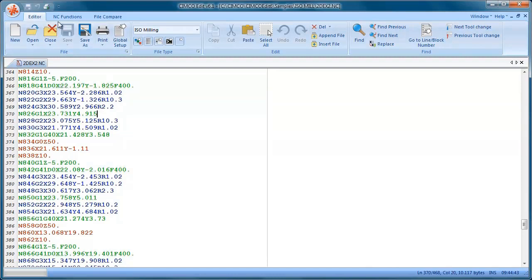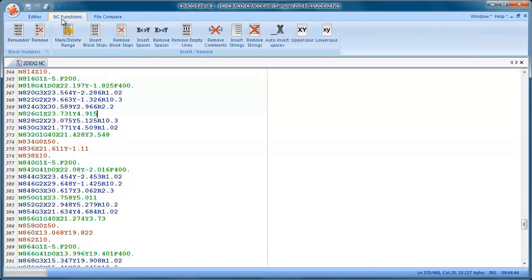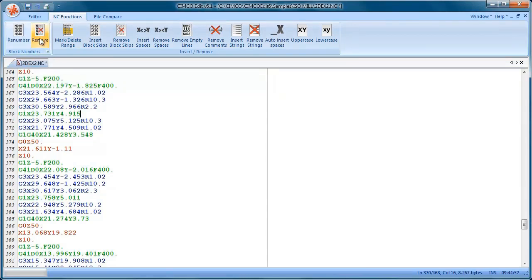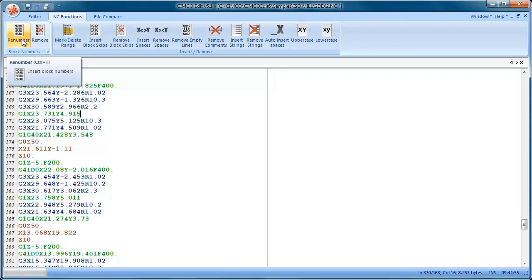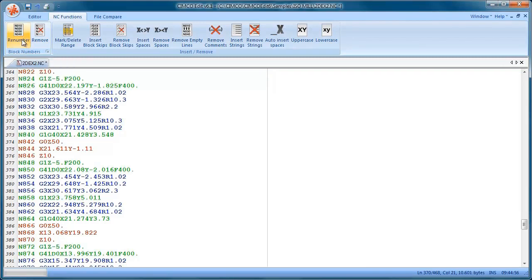Okay, so we have the NC code in our window. We have some nice functions here for removing block numbers and renumbering. So this one will take out the N numbers and we can put them back in again.